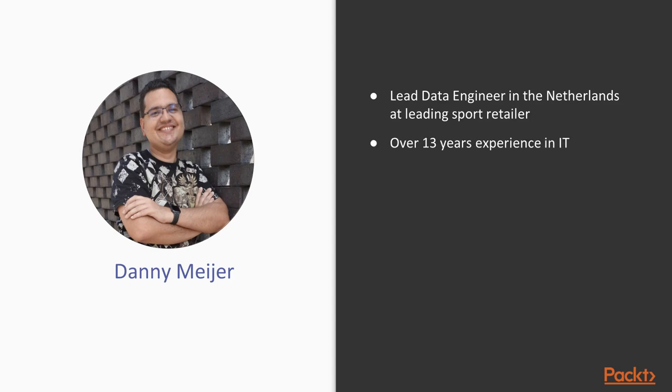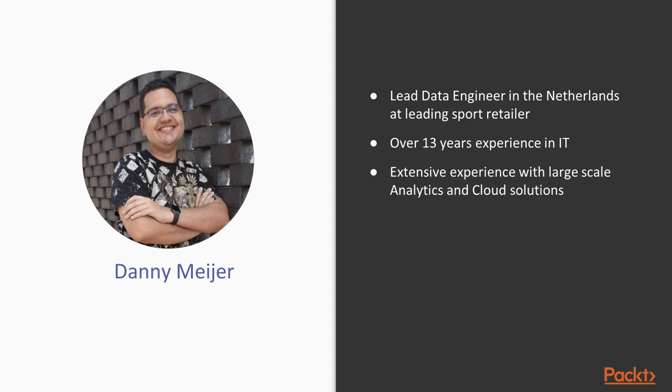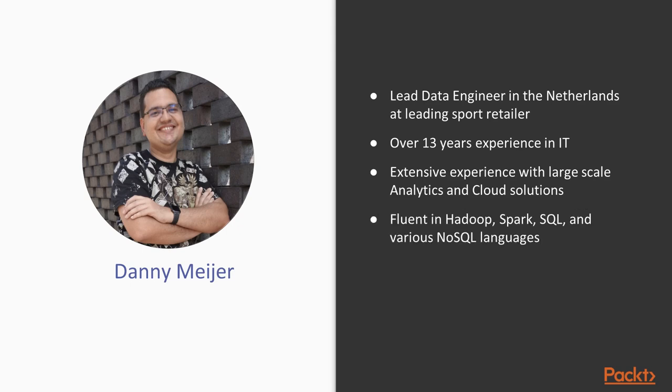I have over 13 years of experience in IT and I've been working in the big data field for a good number of years now. I have extensive experience with large-scale analytics and cloud solutions. I'm fluent in Hadoop, Spark, SQL, and various NoSQL languages. I'm also a self-proclaimed Python guru.